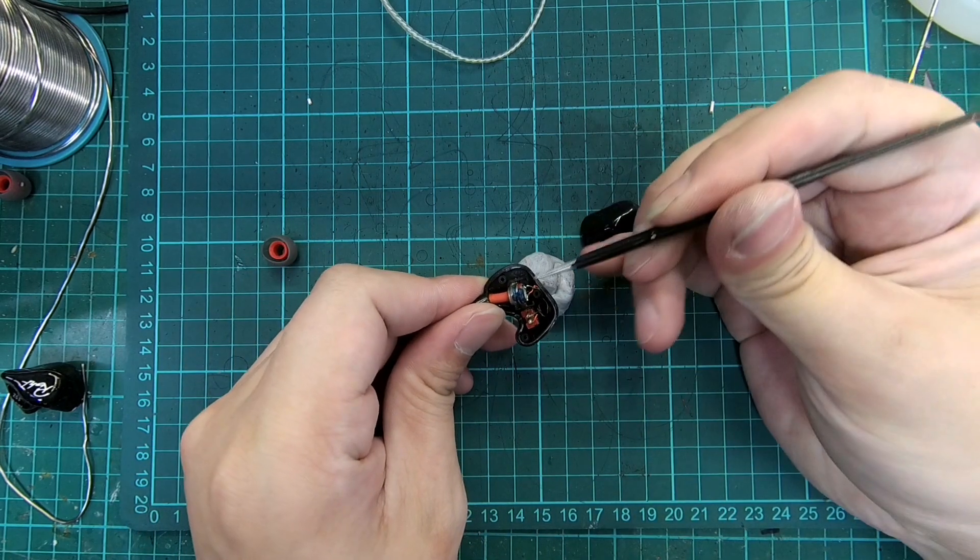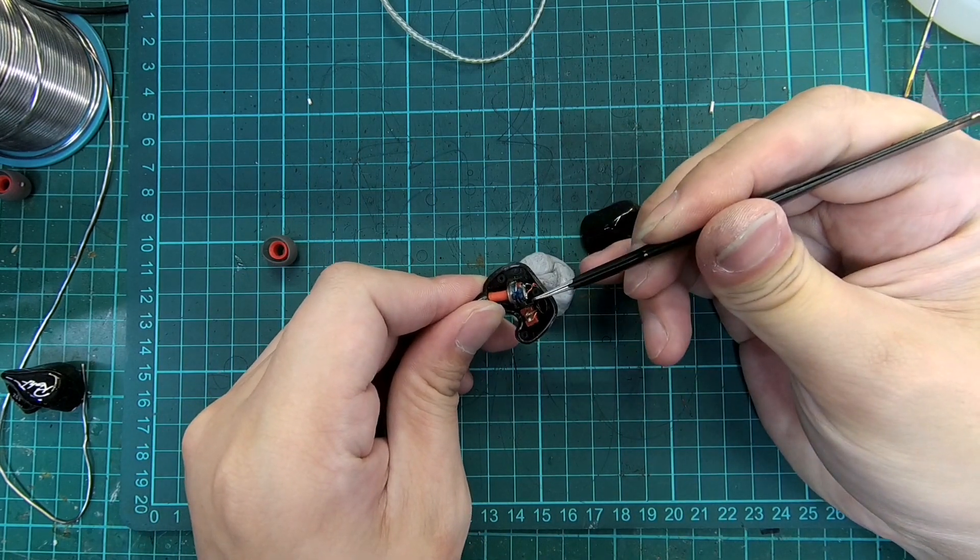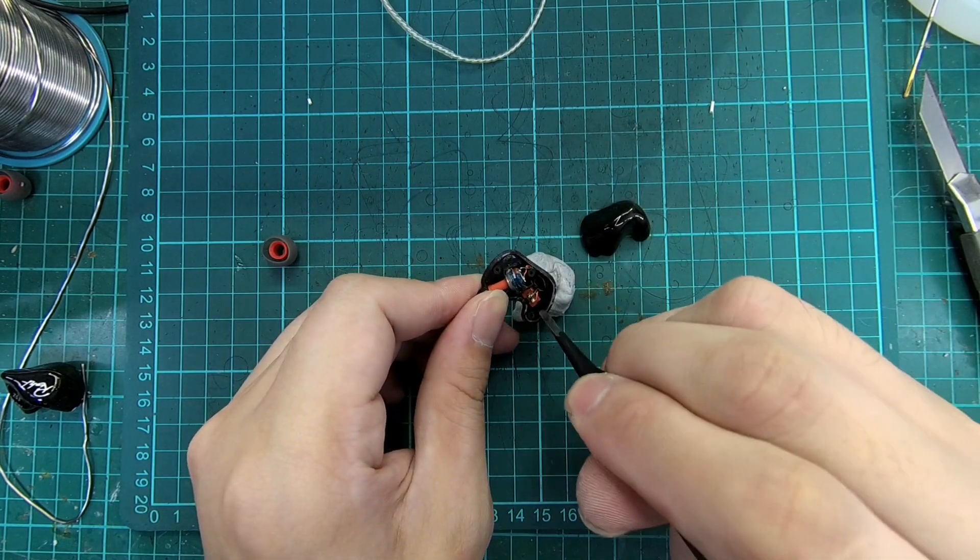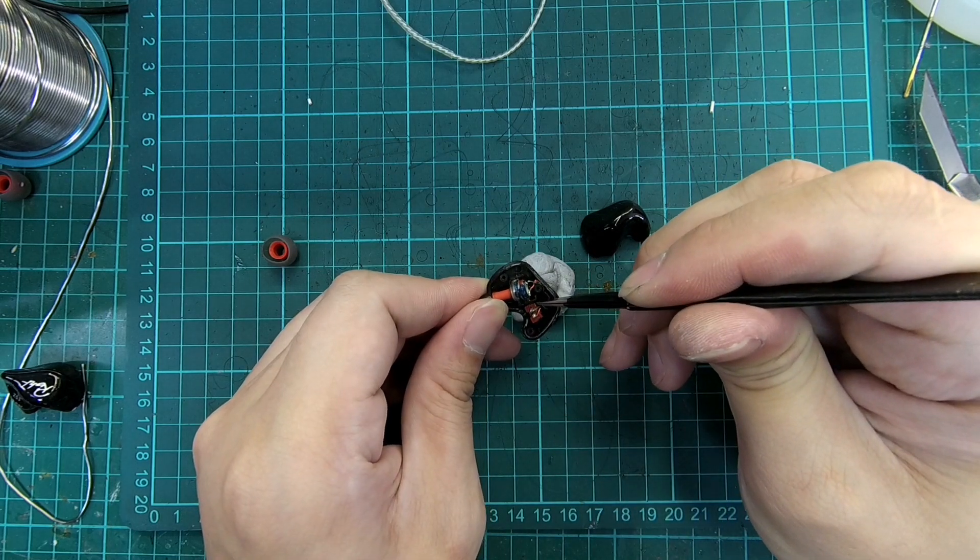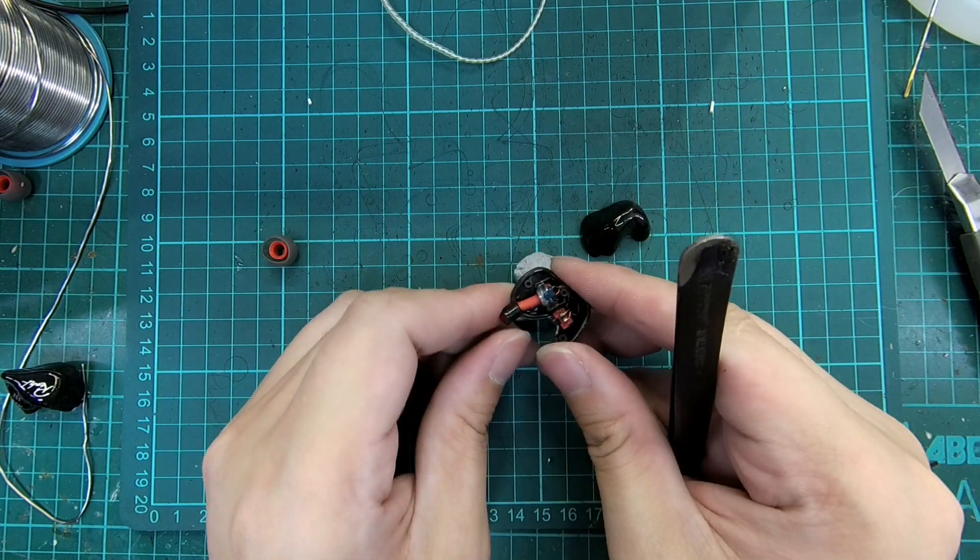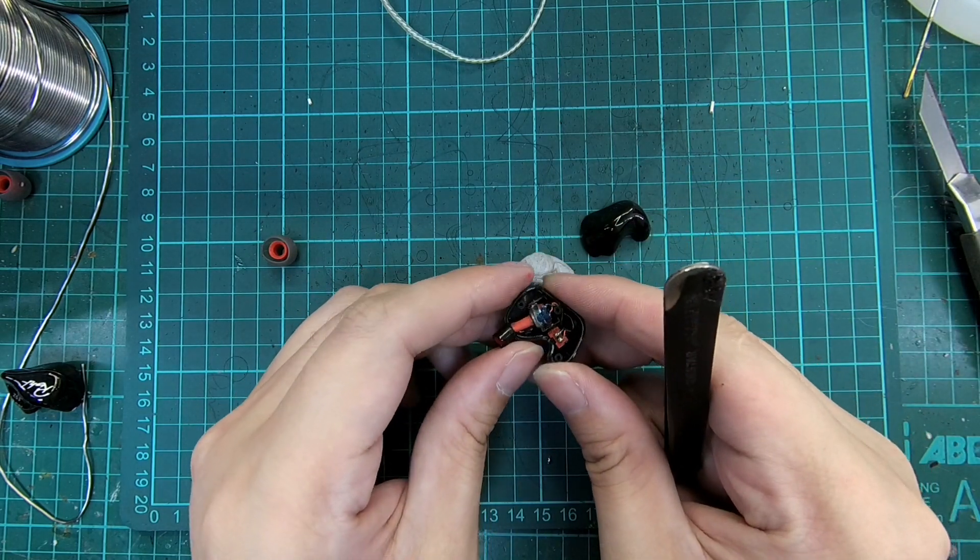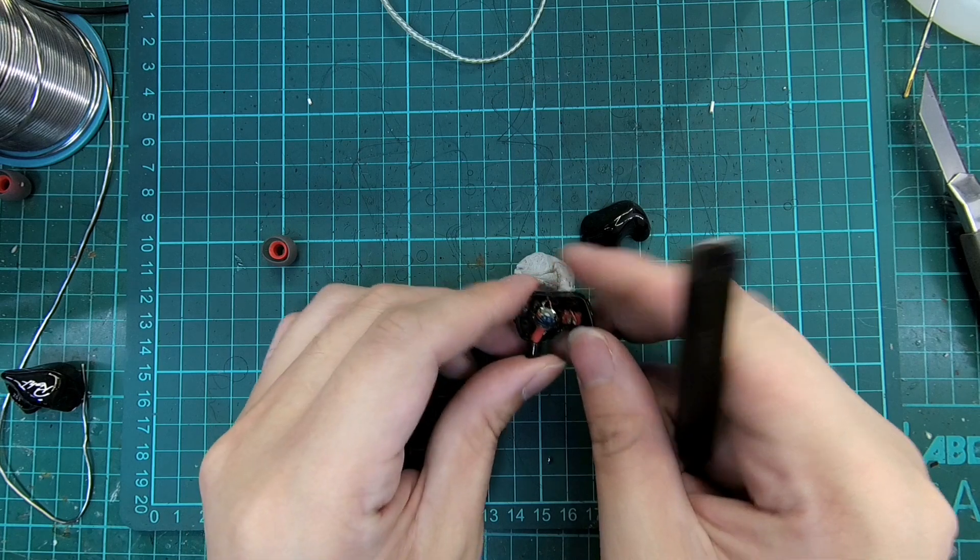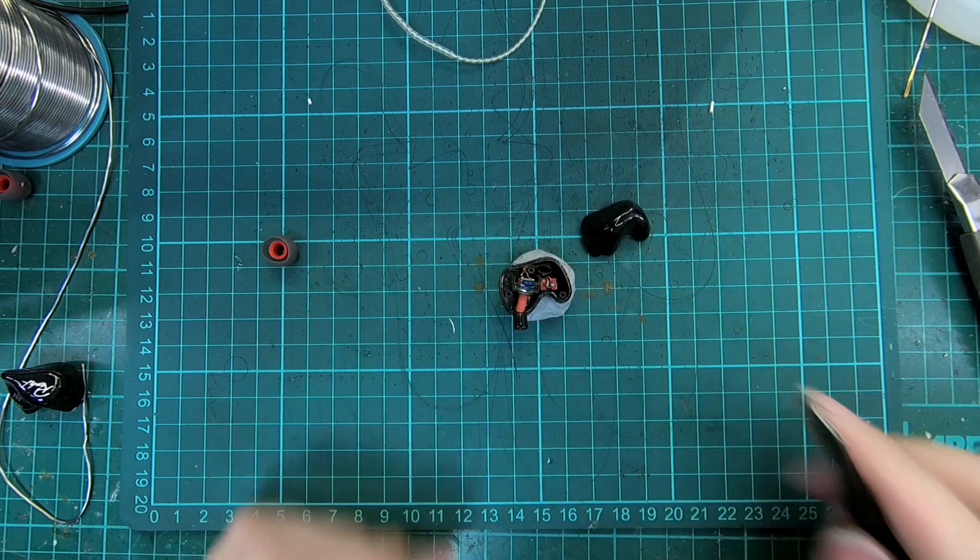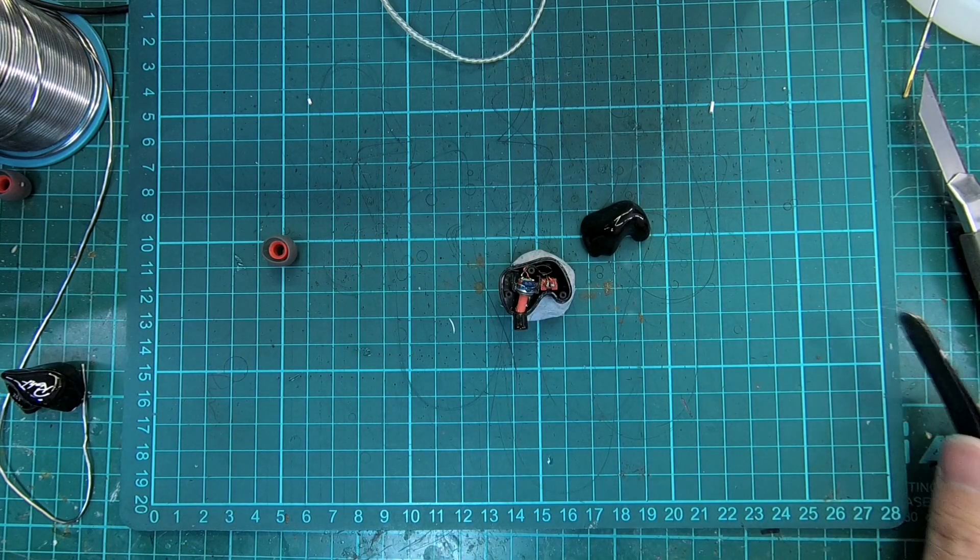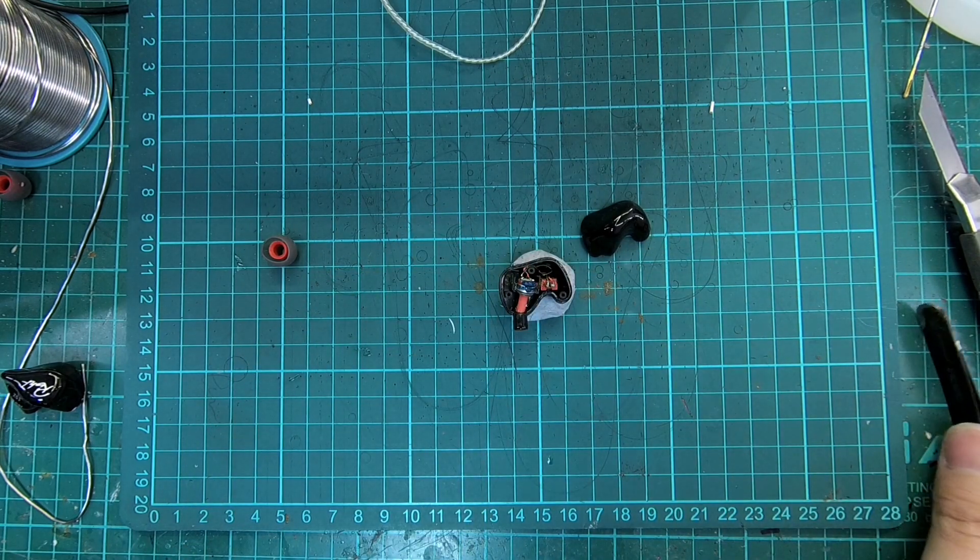We also noticed that the driver and connector are housed and glued neatly in the bracket on the shell. This aids the assembly of the IEM and ensures little variation in production error.